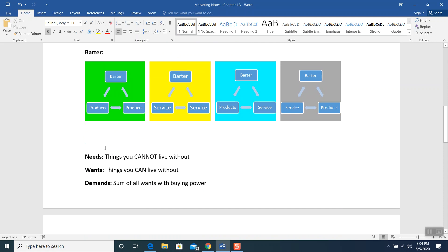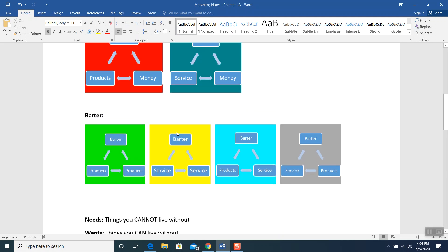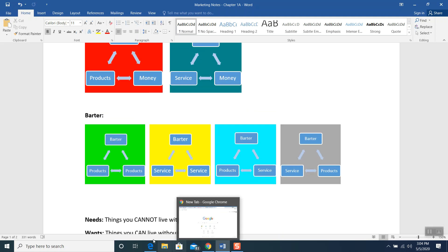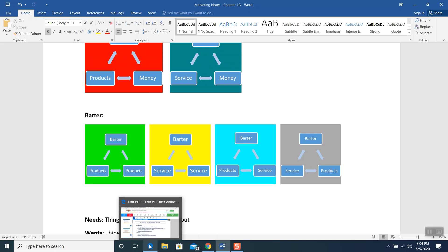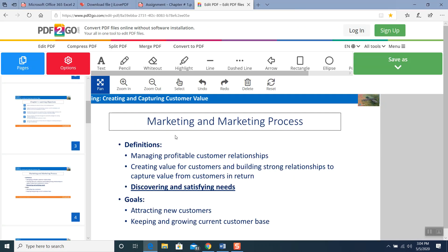What is needs? Let's go back to our chapter and look at the marketing definition, which is given in a very simple and broad way. Now, what is the definition from the book?